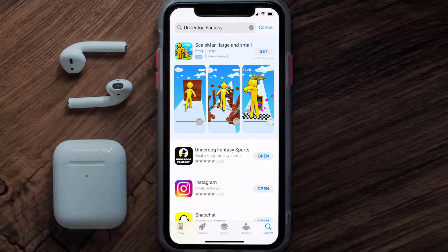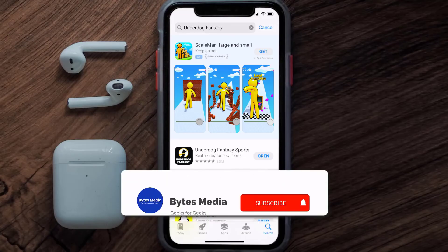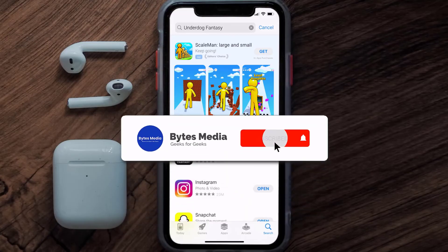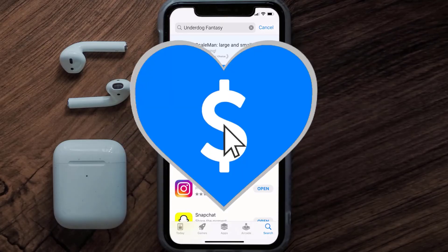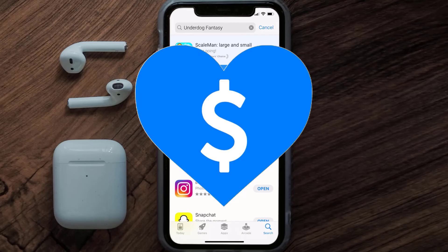That's how you fix the Underdog Fantasy app if it isn't letting you log into your account. I hope you found this video helpful — if you did, make sure to give it a thumbs up. Don't forget to hit that subscribe button, and we'll see you in the next one.